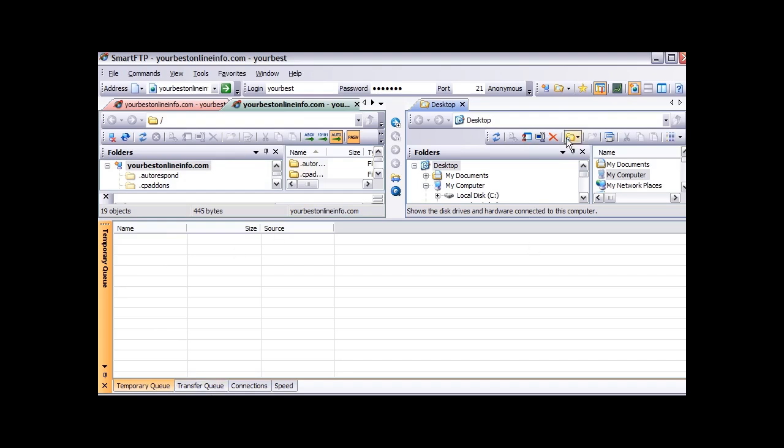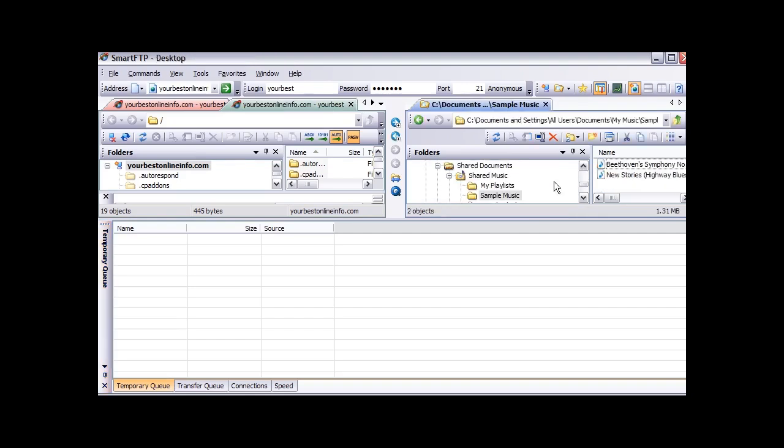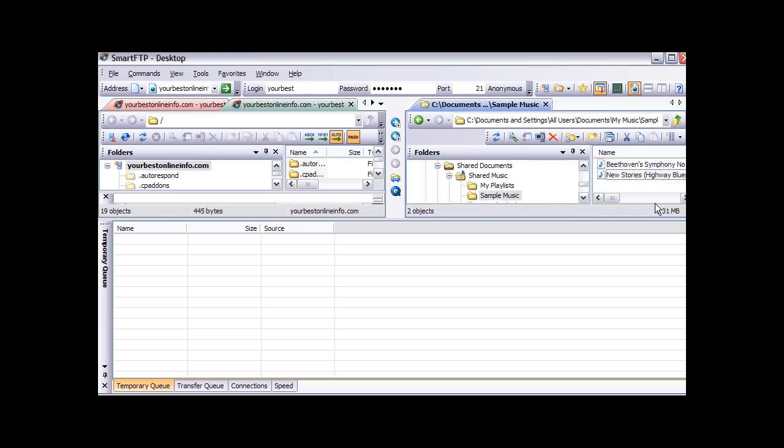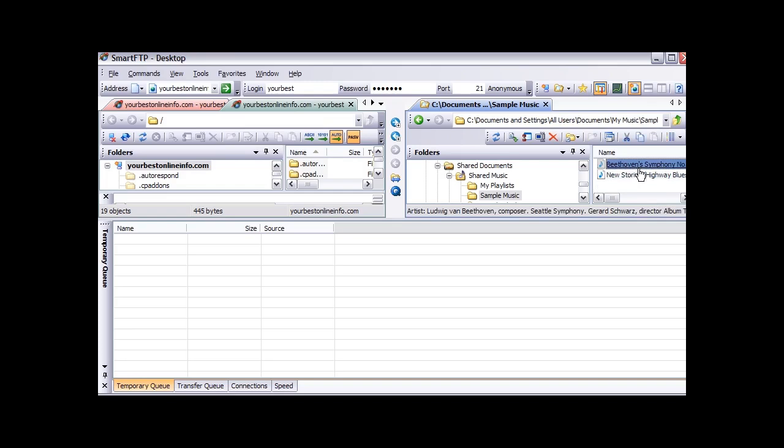Now let's find a file that we are going to upload, just as an example. So we just navigate over here to where we want it to go on our computer. And over on the right here are our files. So in this case let's just upload one of these music files. All you have to do is click on the one you want.